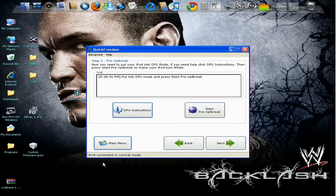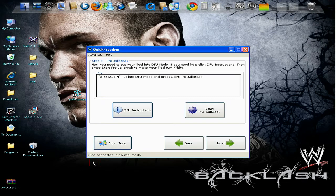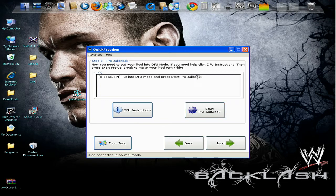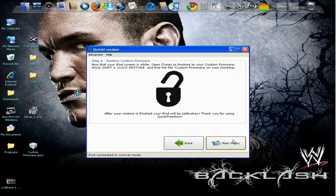It's going to say iPod connected in DFU mode. Once that's done, you press start pre-jailbreak. Once that's starting, your iPod will turn white. Then you press next.